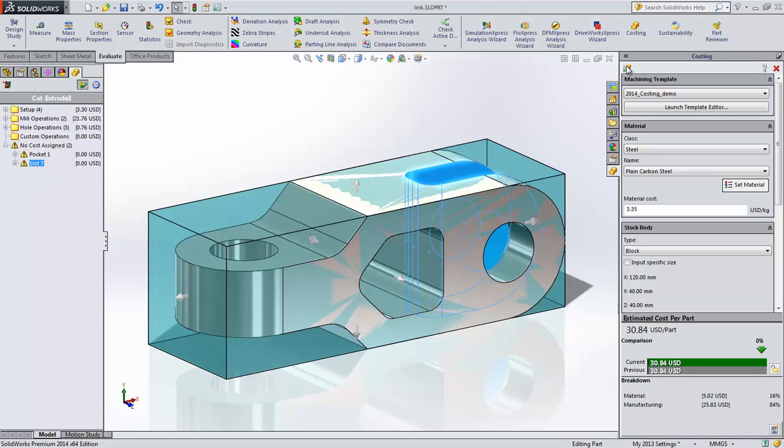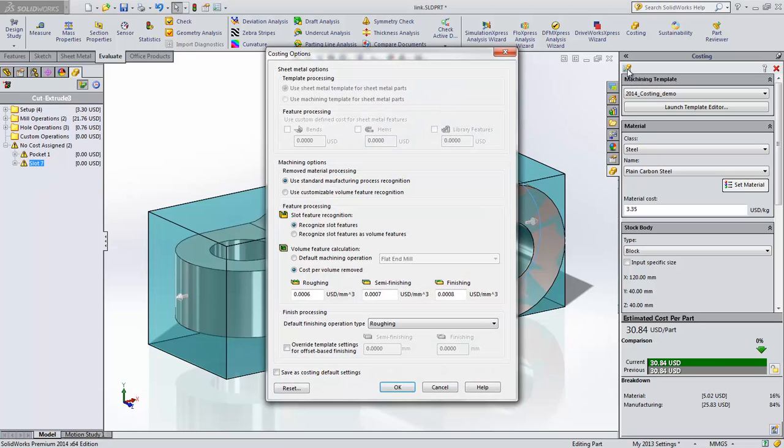Well, with SOLIDWORKS 2014, we can now access costing options directly from the costing task pane. The costing options are broken down into three areas: sheet metal, machining, and finishing.